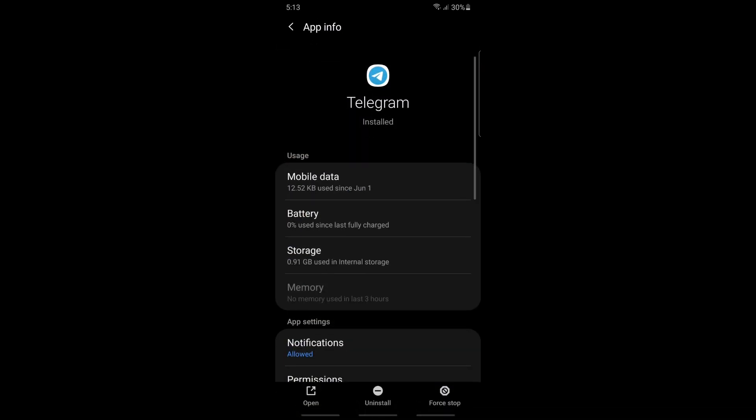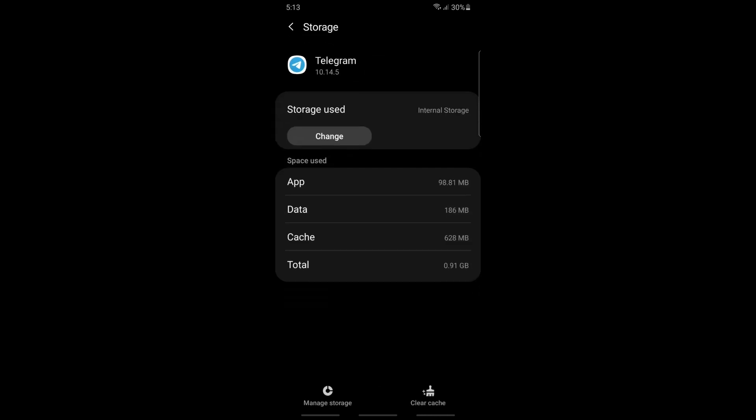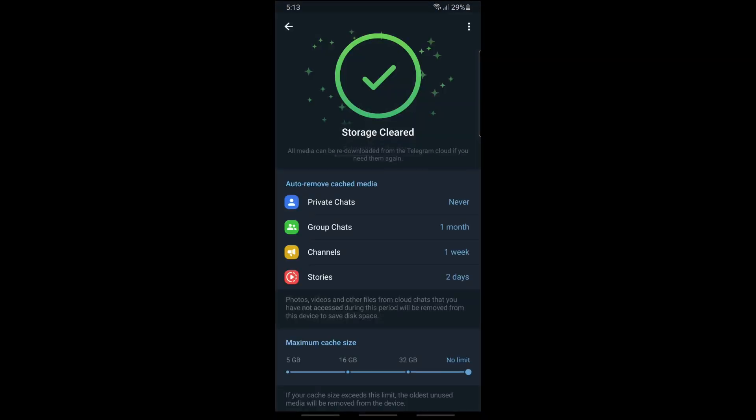From here, the first method that you have is simply go into Storage. From here, just tap on Clear Cache and also tap on Manage Storage. From here, tap on the three dots at the top.